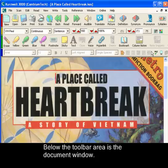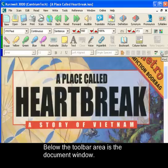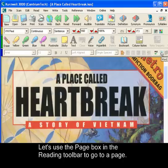Below the toolbar area is the document window. We'll use the page box to go to a page.